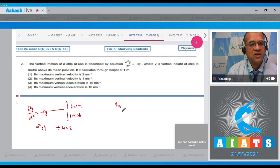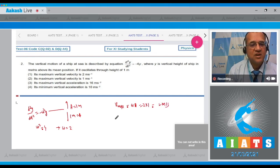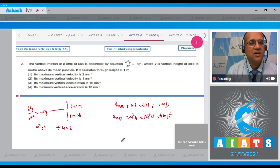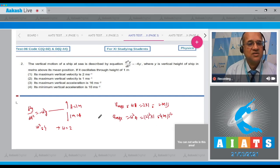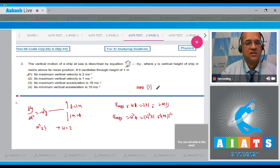The amplitude A = 1 meter. Maximum velocity = ω × A = 2 × 1 = 2 m/s. Maximum acceleration = ω² × A = 4 × 1 = 4 m/s². The correct option is option 1 — maximum vertical velocity is 2 m/s.